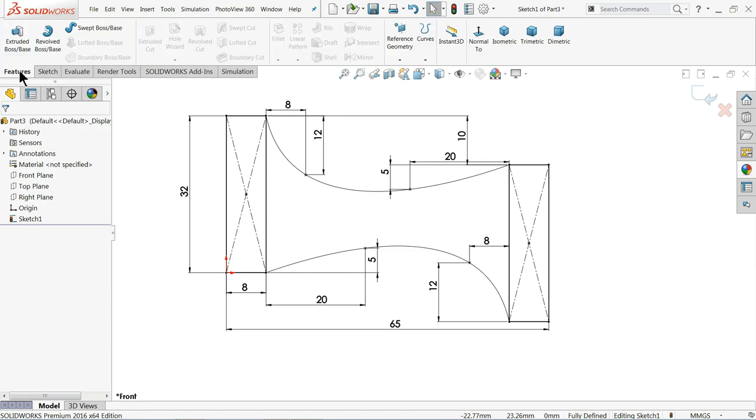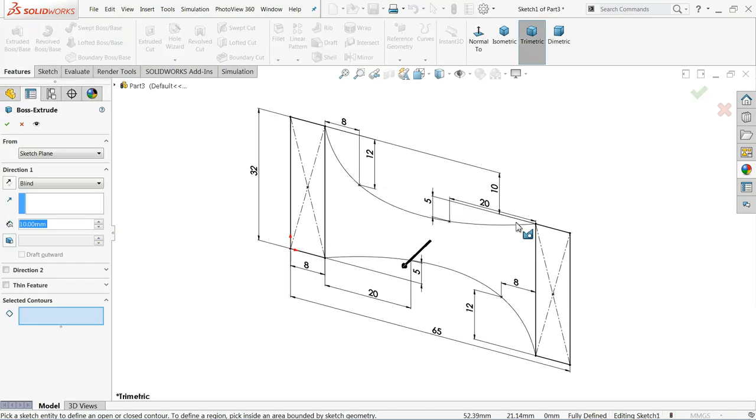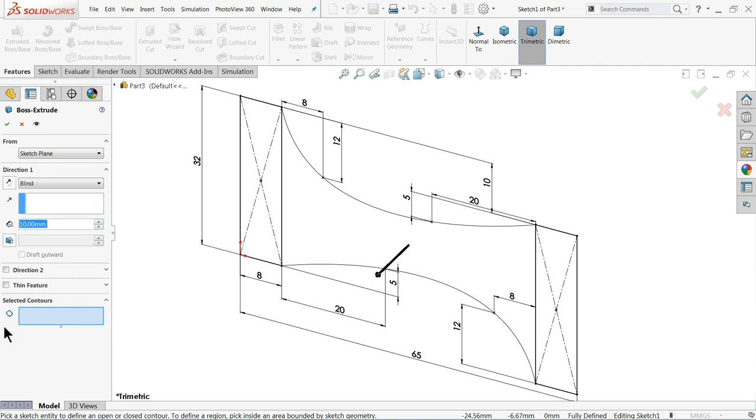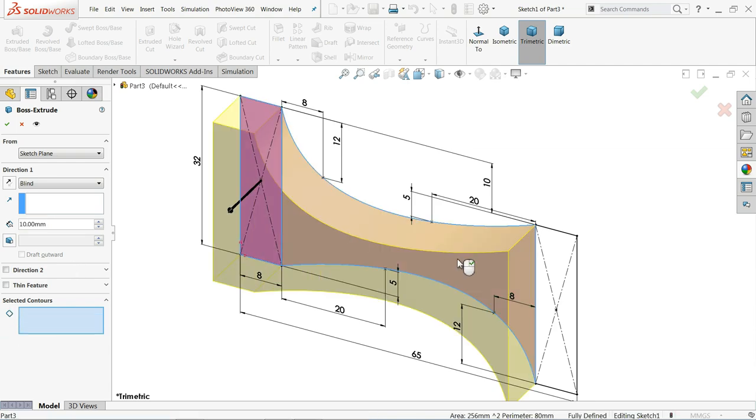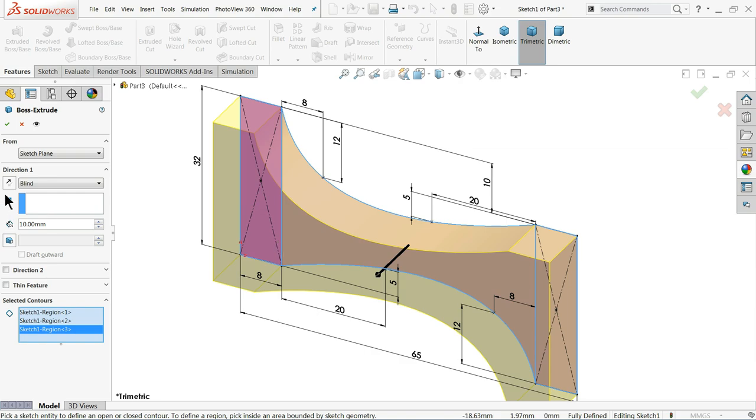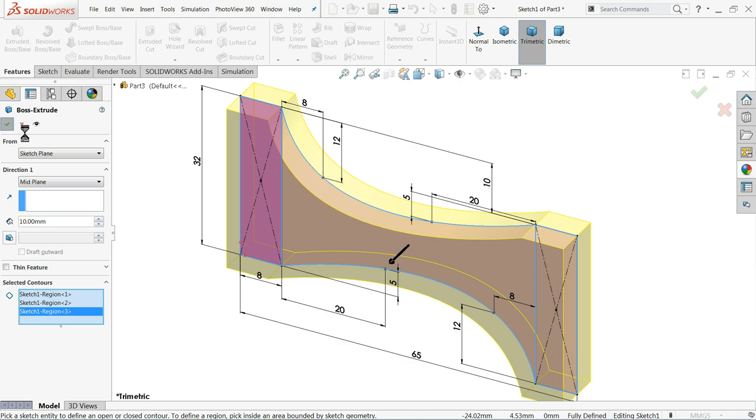Simply go to feature, select extruded boss base. Now here three closed bodies, so in selected contour you have to choose one, two, three, all bodies. And condition, keep mid plane, so it helps during assembly. And thickness, it's shown 10 millimeter. Okay.